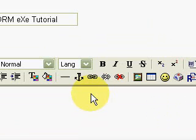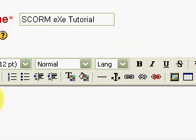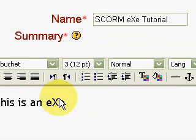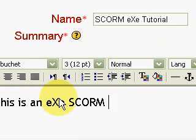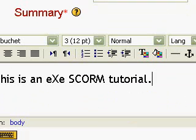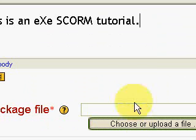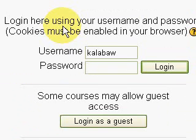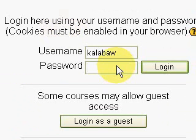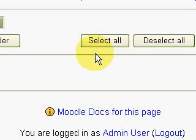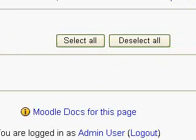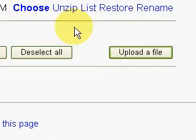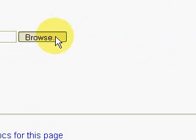We can say SCORM eXe Tutorial, then we choose the file as before. This is not going to happen if I was using an online Moodle. I really don't have to log in every time I upload anything. Just select SCORM, open.